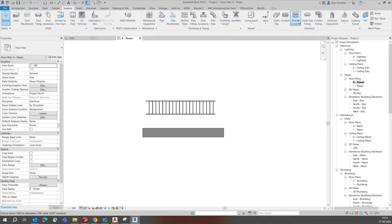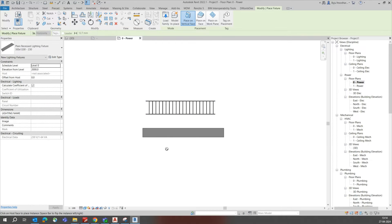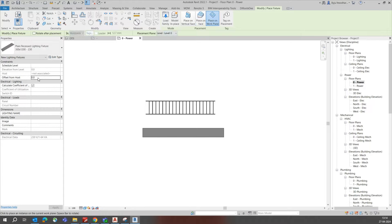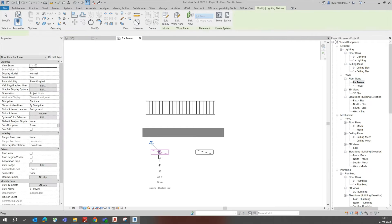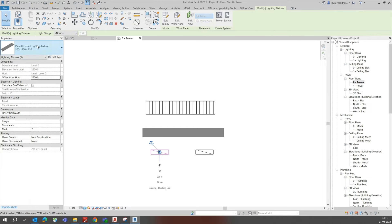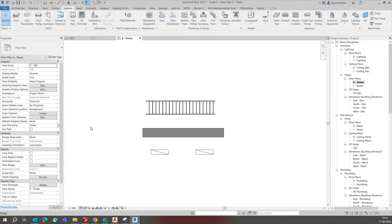For example, I'm placing some lights here — just selecting a light and offsetting it around 2500mm. Once placed, you will get the light properties from the Properties panel, including type parameters and instance parameters for the lighting fixture.